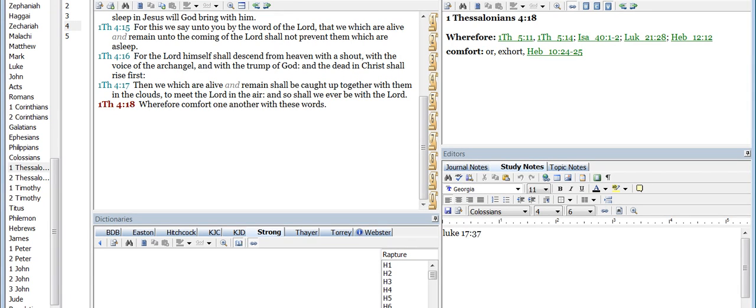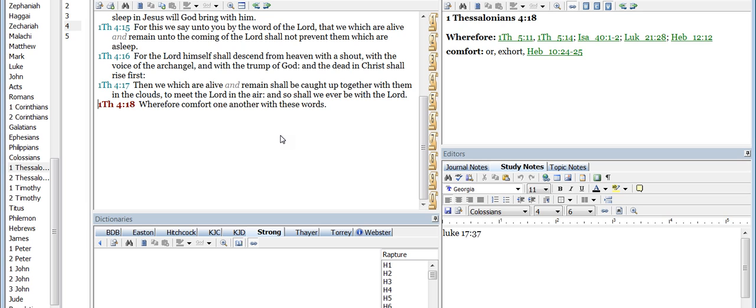Alright, now for those who believe in the rapture, there are different views of when it will happen, when the saints believe it will happen. We're going to look at those particular views in this video. We're just going to briefly go over them, and as we get deeper into this, we're going to go deeper into each one using scripture, using online resources, even historical resources, and so on and so forth.